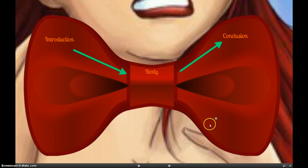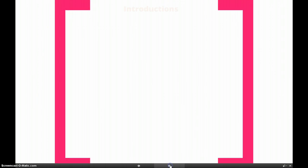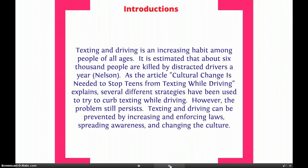So I'm going to get into specifics about introductions and conclusions. For an introduction, here's an example introduction and I'm going to show you what I did in each part of it. This is for the same topic. We have: texting and driving is an increasing habit among people of all ages. It is estimated that about 6,000 people are killed by distracted drivers a year. As the article "Cultural Change is Needed to Stop Teens from Texting While Driving" explains, several different strategies have been used to try to curb texting while driving. However, the problem still persists.